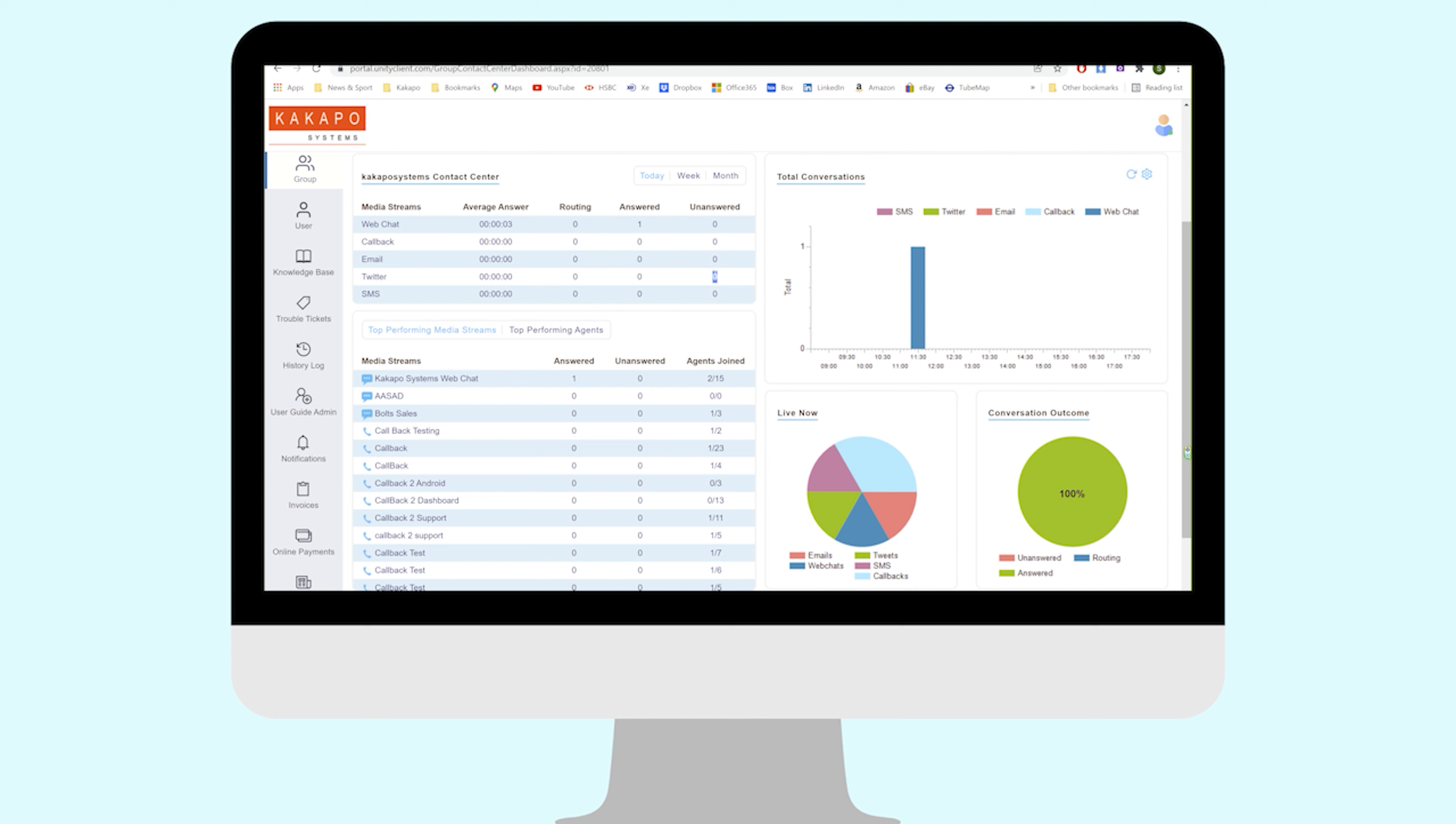That means a couple of things. First, it's going to start incrementing this unanswered column here. Also, for all of the agents that are assigned to that particular media stream - the Twitter media stream in this example - the incoming tweet that's unreserved will sit in all of their Unity agent interfaces. The Unity supervisor will also see it as well because they can see all reserved and unreserved conversations of all types coming in.